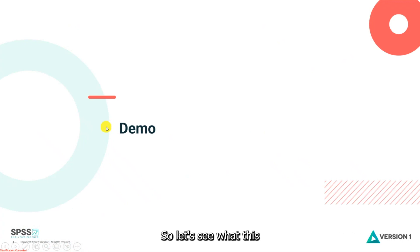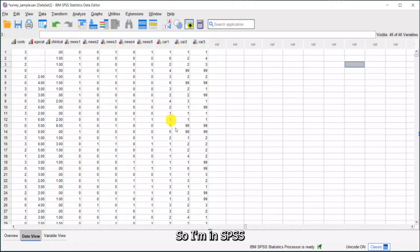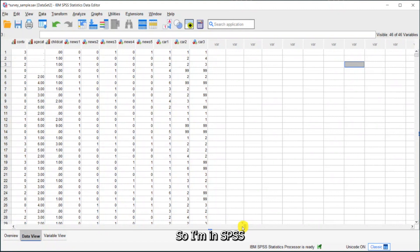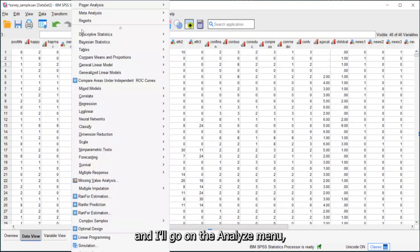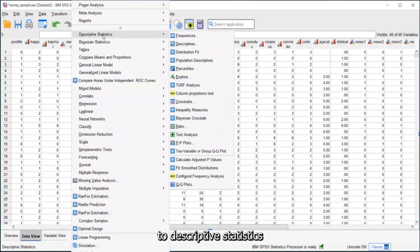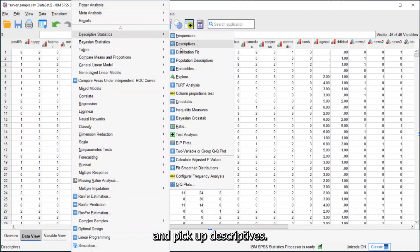So let's see what this looks like in SPSS. I'm in SPSS and I'll go on the Analyze menu, come down to Descriptive Statistics, and pick up Descriptives.